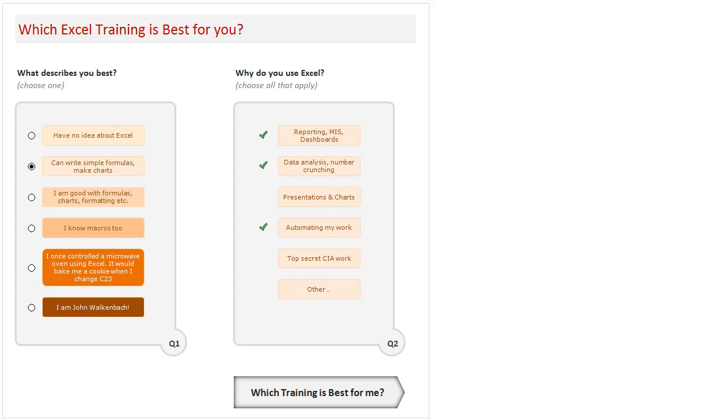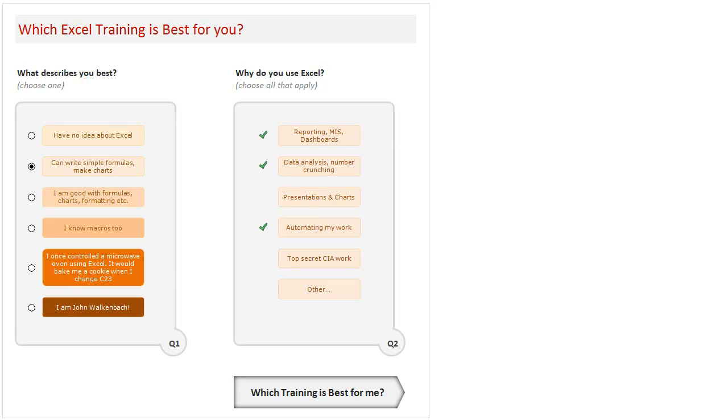So here we go. What we have here is a simple two question survey. All you have to do is tell me what describes you best and tell me also why you use Excel. These are the only two things: one is a multiple choice question you will select an option, and the second question has multiple answers so you can select one or more. Based on that, we do some awesome math behind this and finally come up with a recommendation for you.